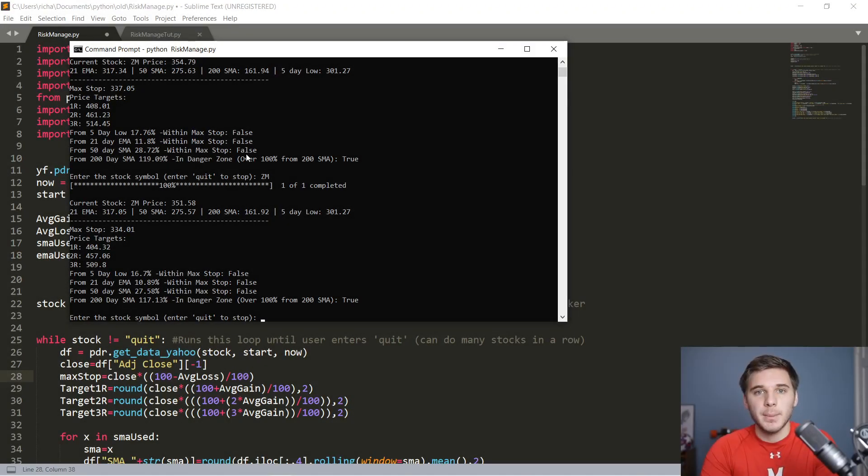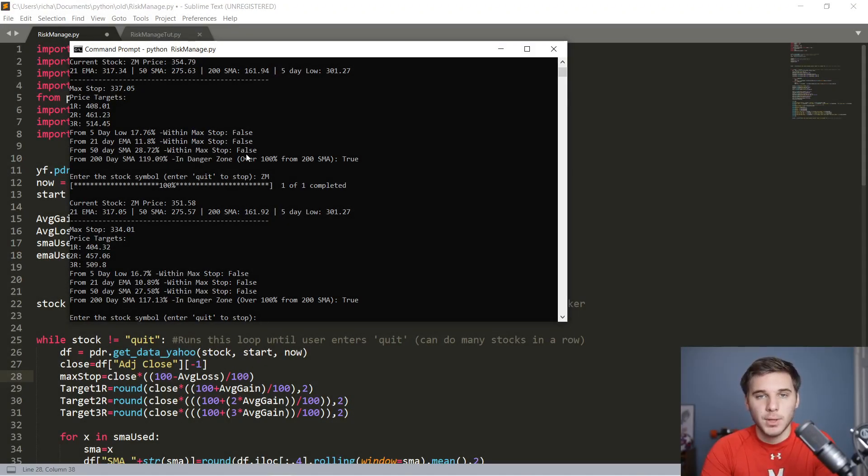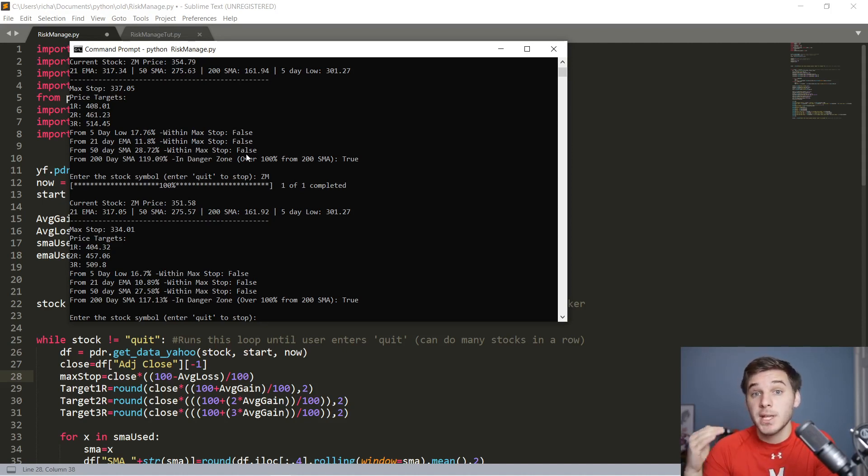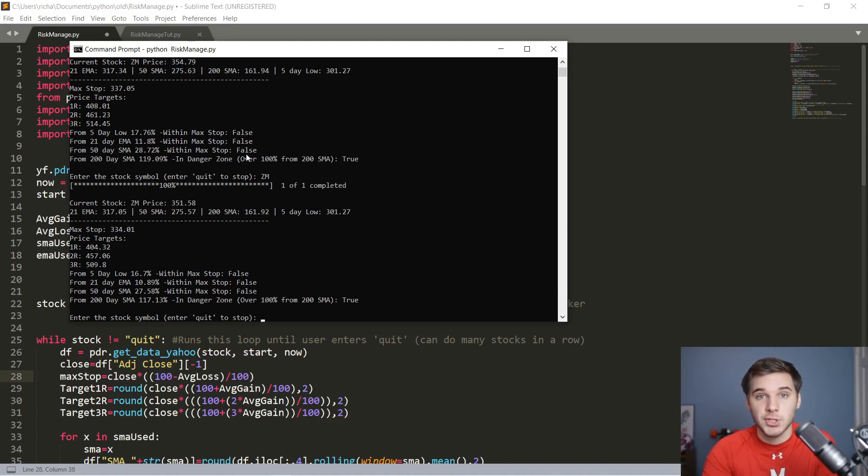What's going on, guys? My name is Richard, and welcome back to the Python for Finance tutorial. Today, we're going to be building a program that should help you manage your risk by printing out the profit targets, as well as that initial stop loss that is recommended based on your average gain and average loss.